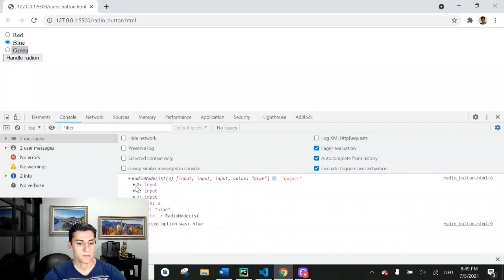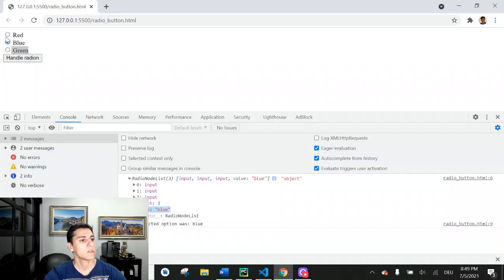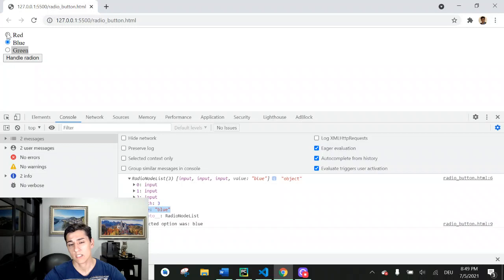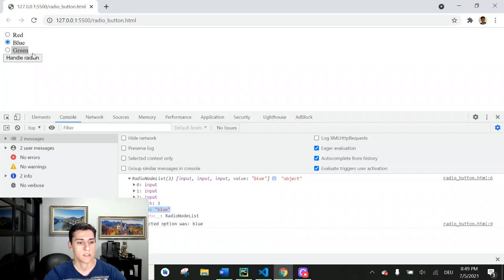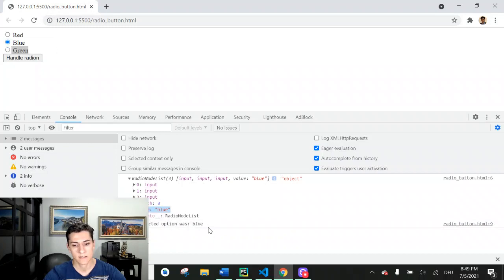That we have the value directly here, but you cannot trust because sometimes some browsers do not have this property available. So it's safer if you loop through them and identify.